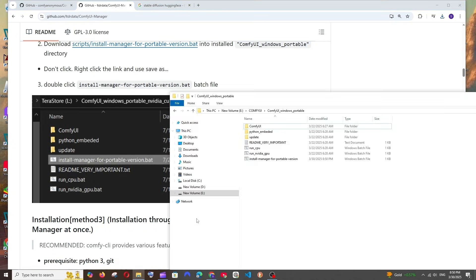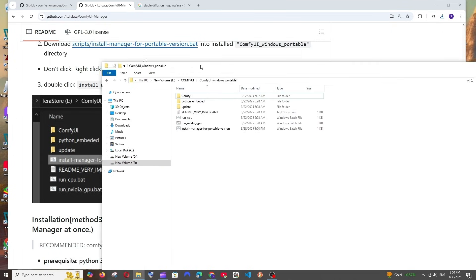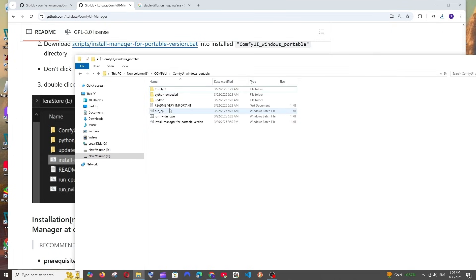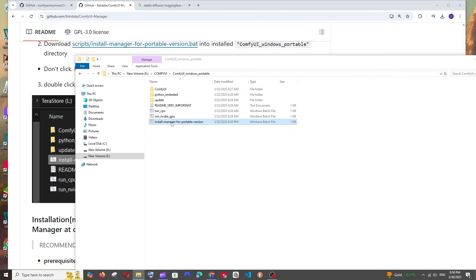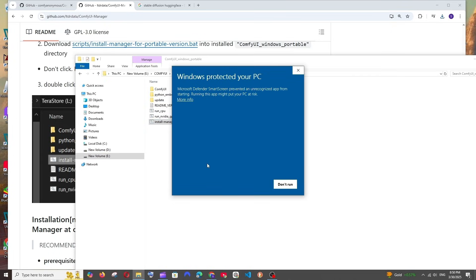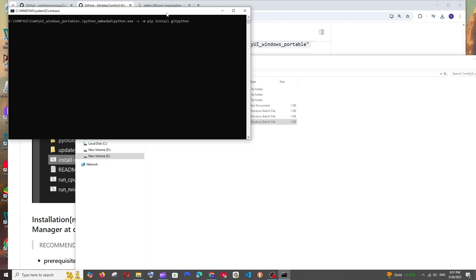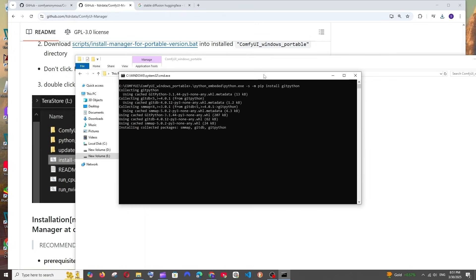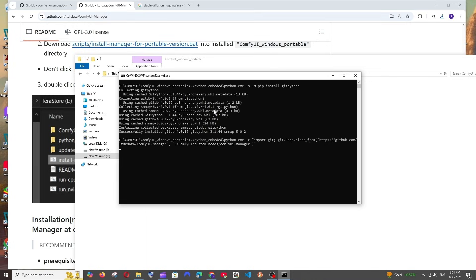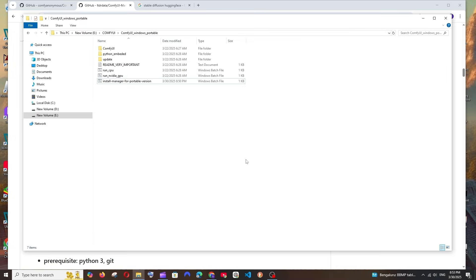Now we need to just double-click on this particular batch file. This is the final step, so let me just go and double-click this. It will say Windows, okay, click on More Info and select Run Anyway. So it will install all the necessary libraries and packages. Just be patient till then. Once it is installed, the command prompt will automatically close.